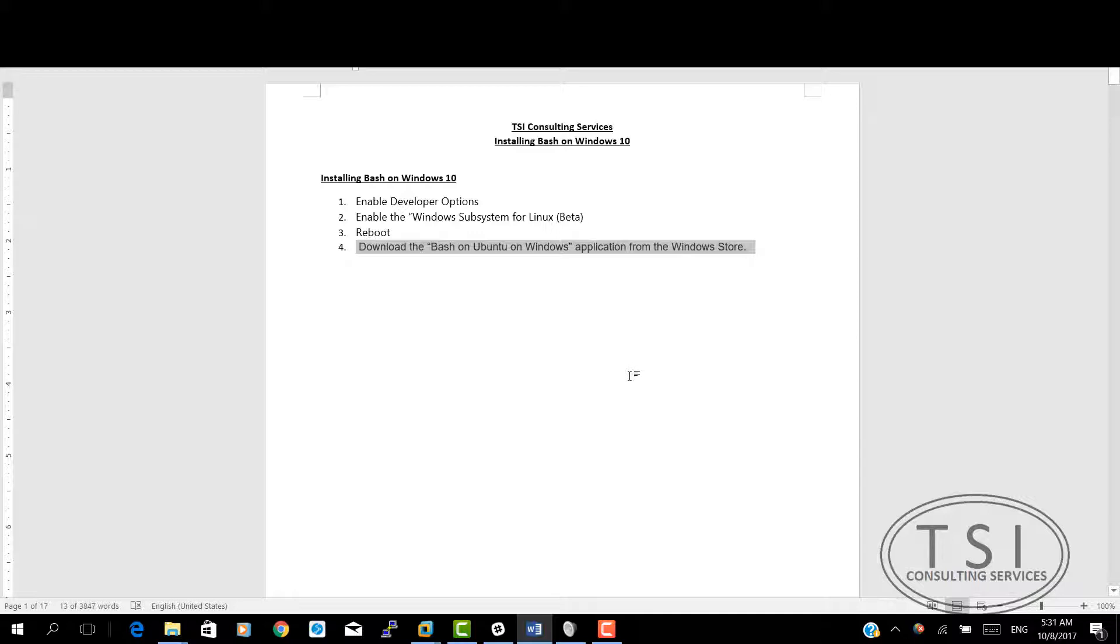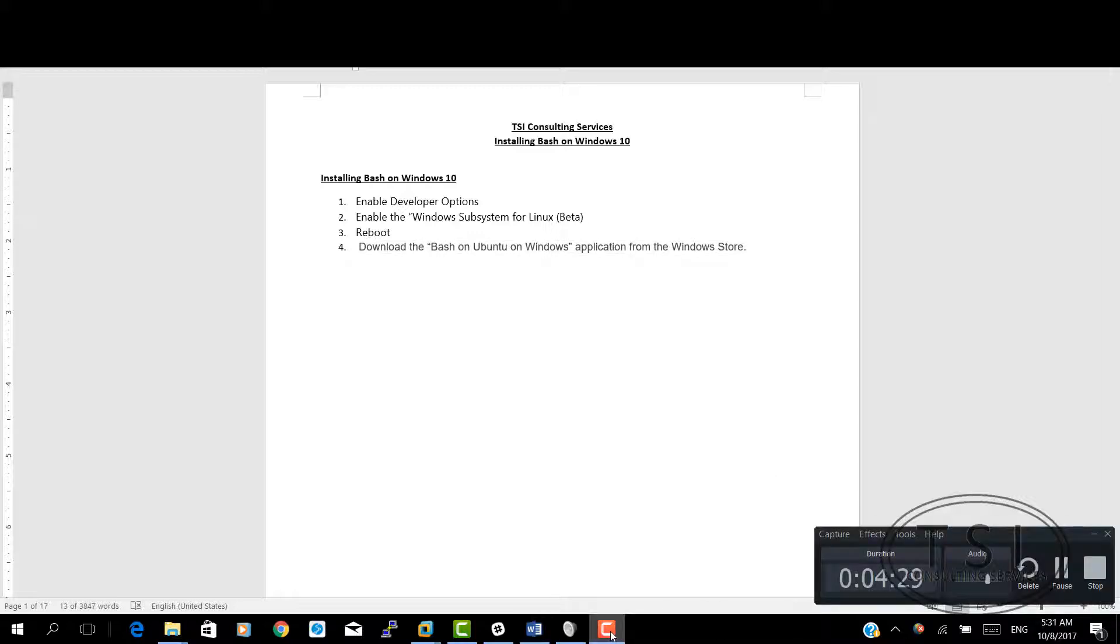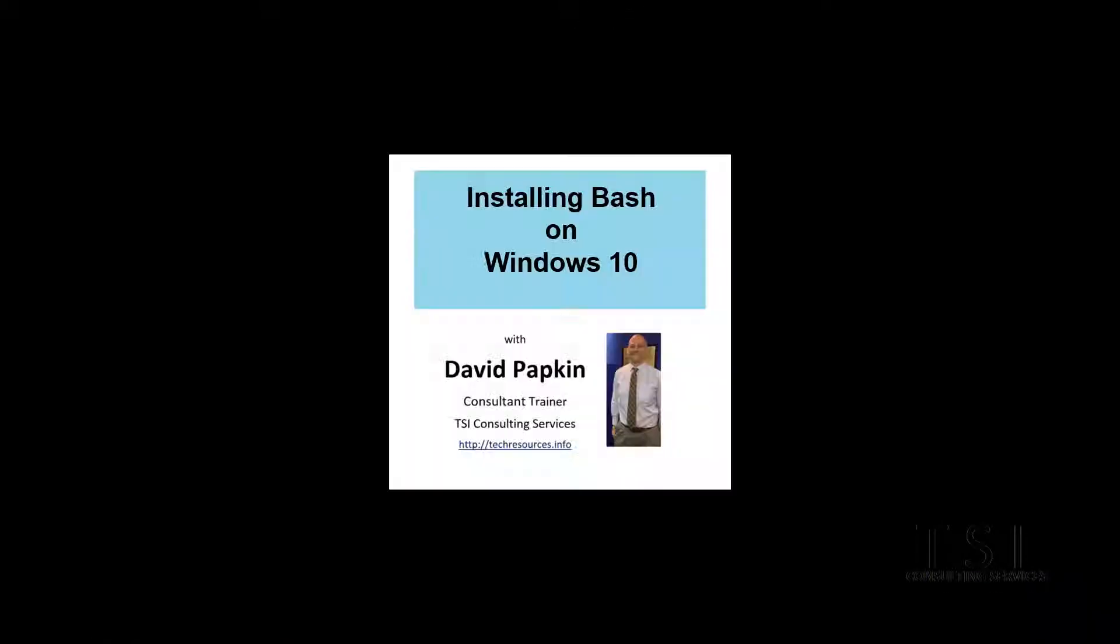I've downloaded it. And now it is all installed. This is David Papkin with TSI Consulting Services. Installing bash on Windows 10. In my next video I'm going to show you how to use dig. Thank you for watching. Thank you, Mark Murray.